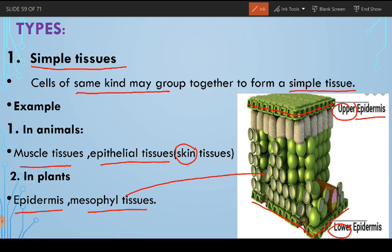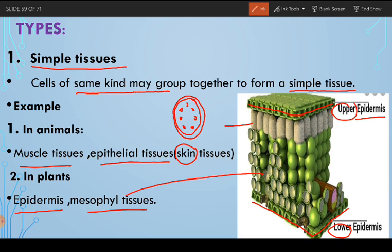In the mesophyll tissue, all cells are of similar kind. If we magnify a cell, this is a plant cell — it has a cell wall, a large amount of chloroplast, nucleus, and vacuole, with all basic organelles. The speciality of mesophyll tissue is the great amount of chloroplast present. These tissues are specific for the process of photosynthesis — they are photosynthetic tissues.